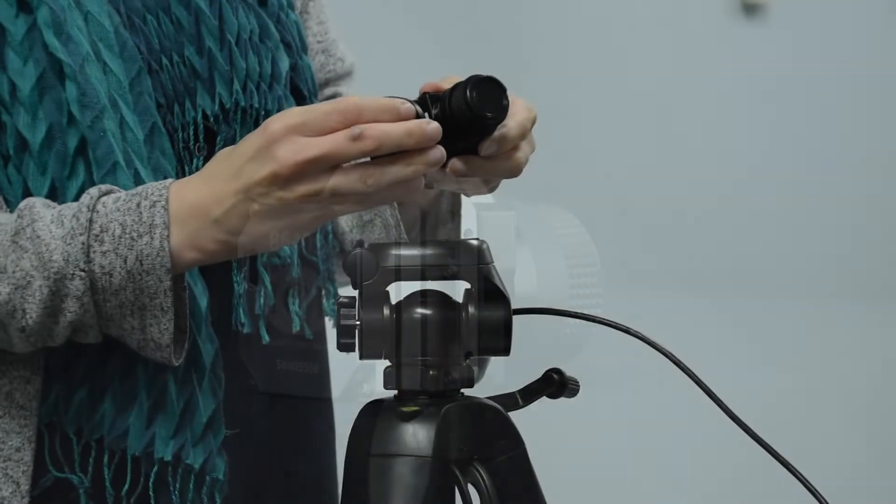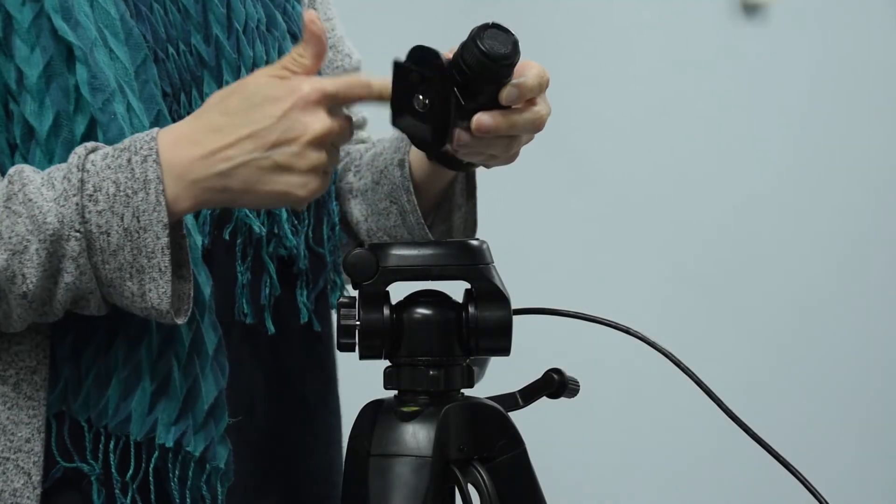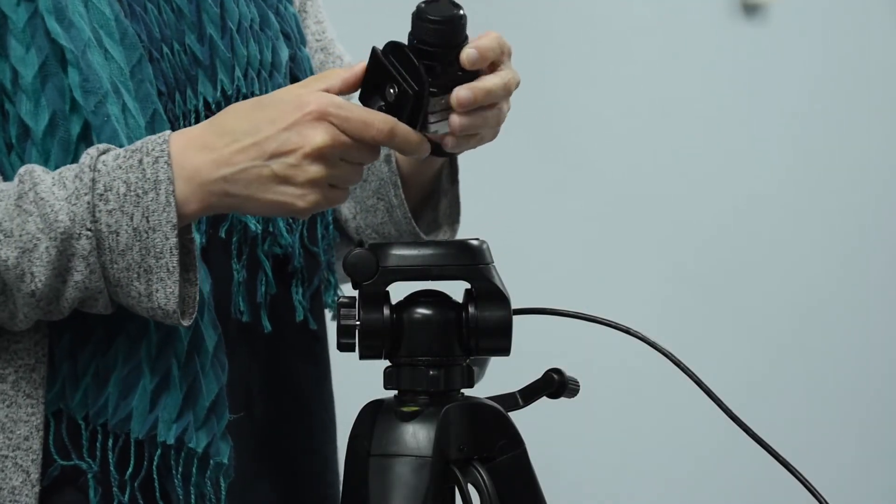For stable imaging, mount the 8000 series camera to a tripod using the ¼-inch 20 mount.